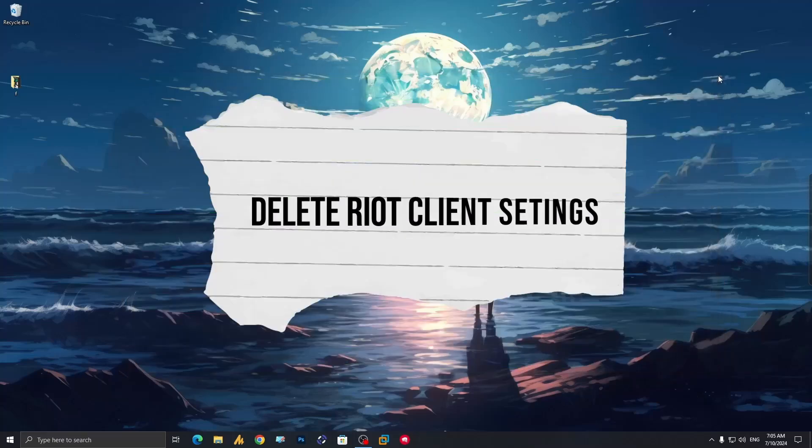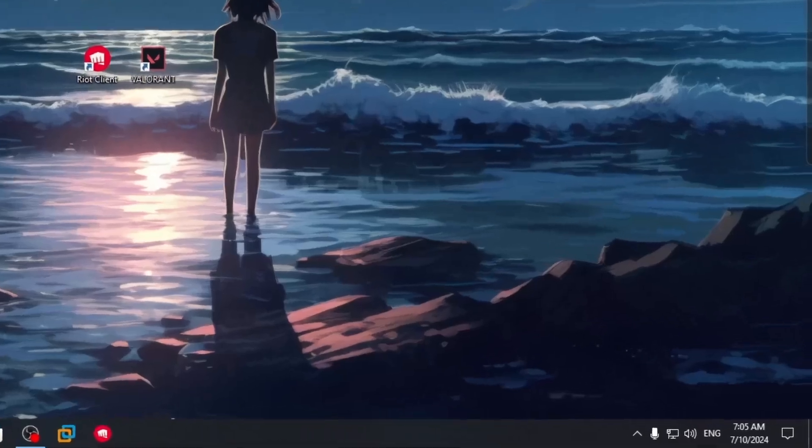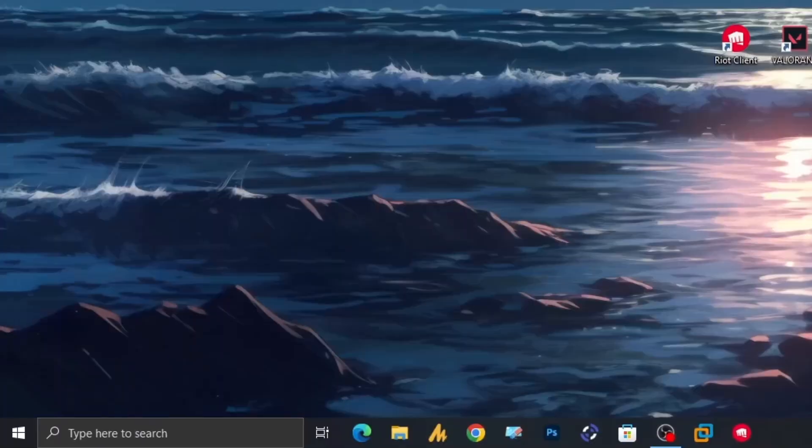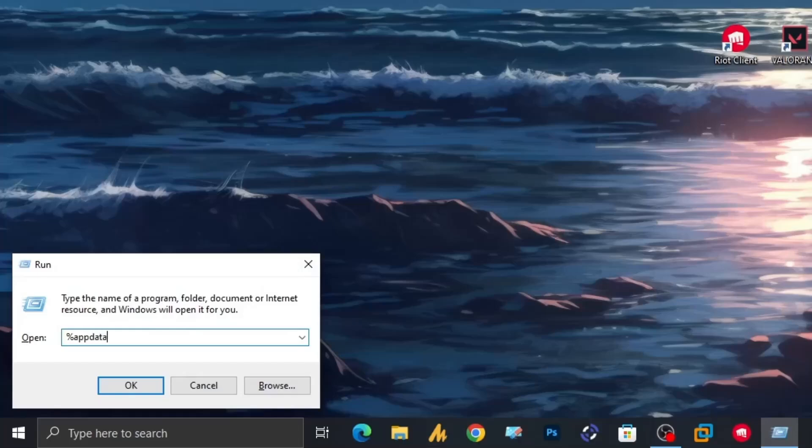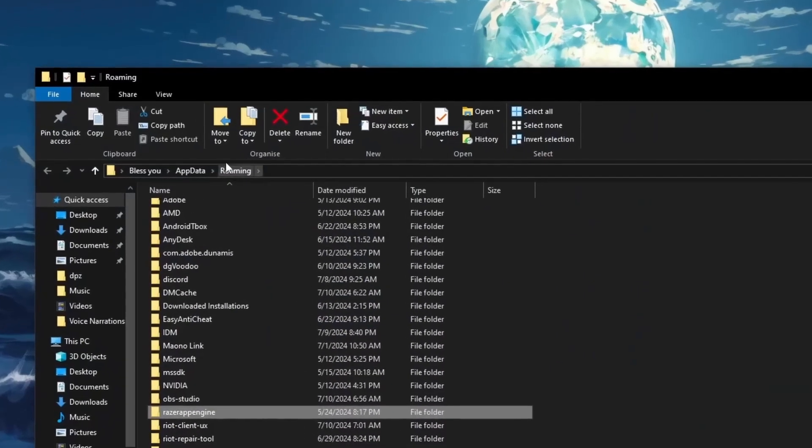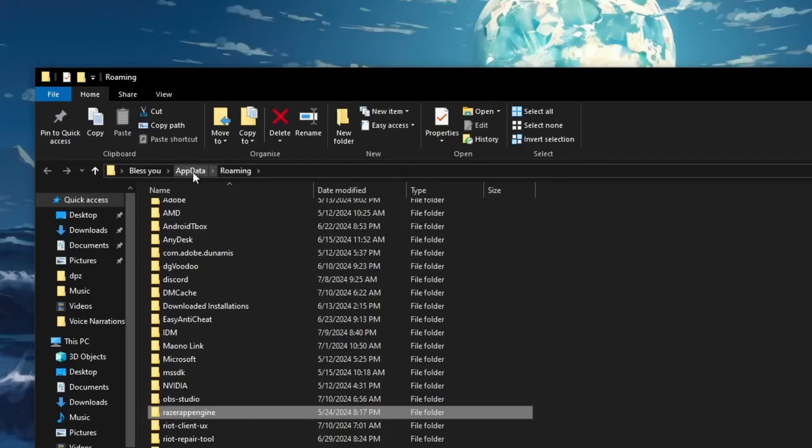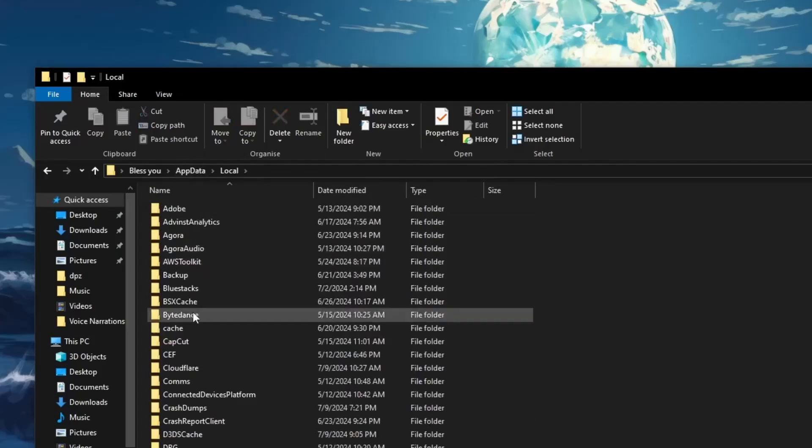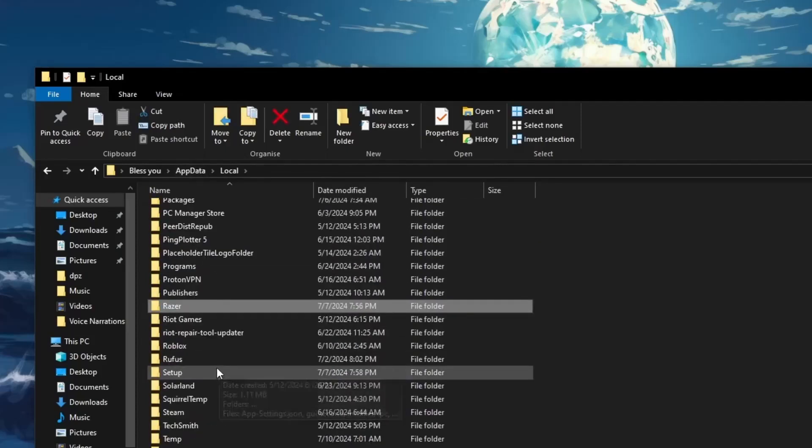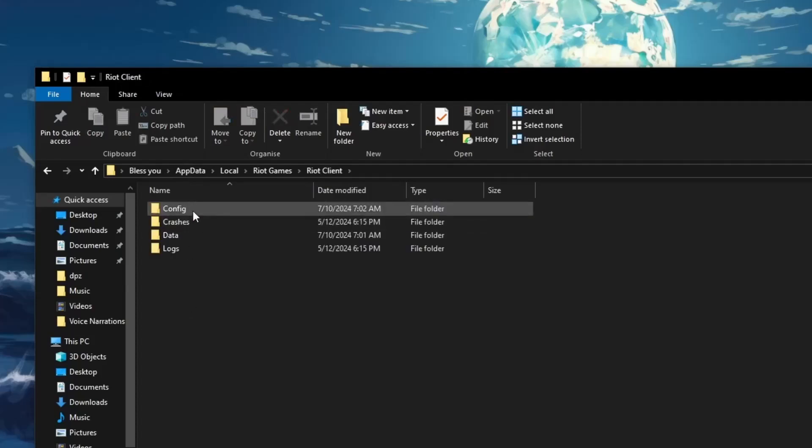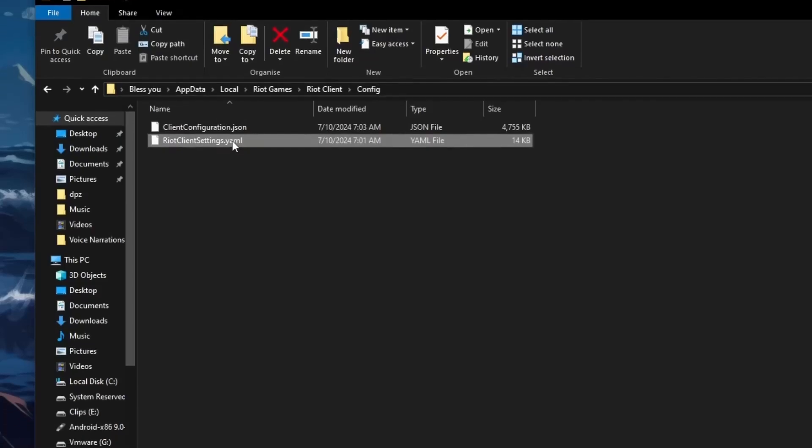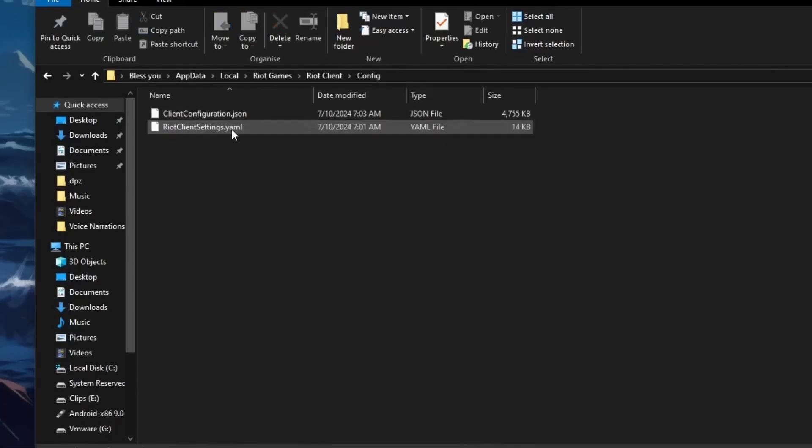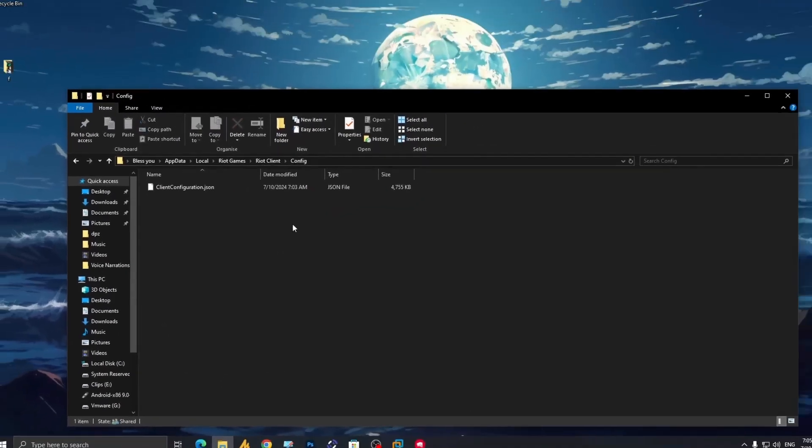Once you have done this, delete Riot Client settings. Press Windows plus R key, type %appdata% and hit enter. Click on AppData, go into Local, find Riot Games, then Riot Client, then configure files. Right-click on Riot Client settings and delete this.